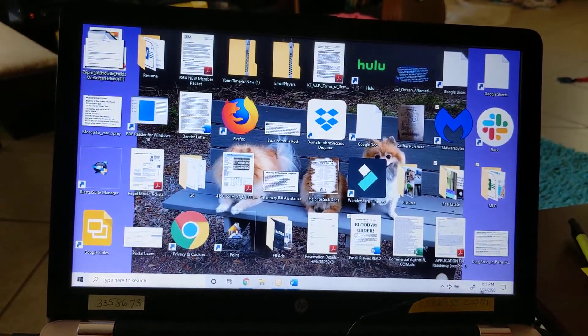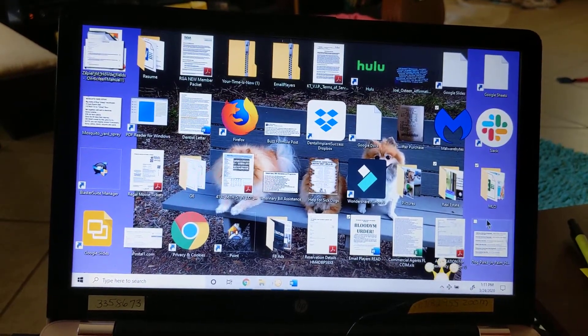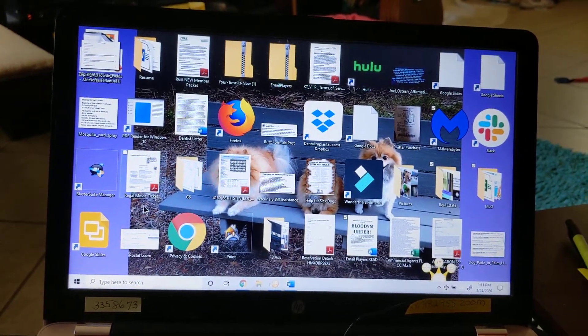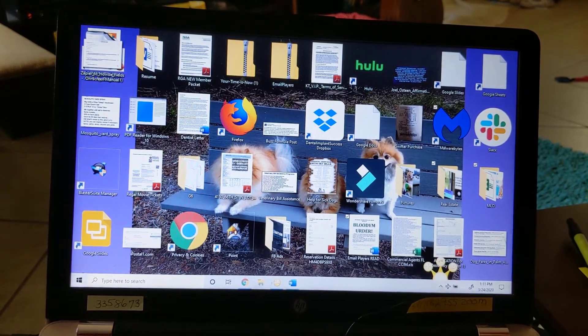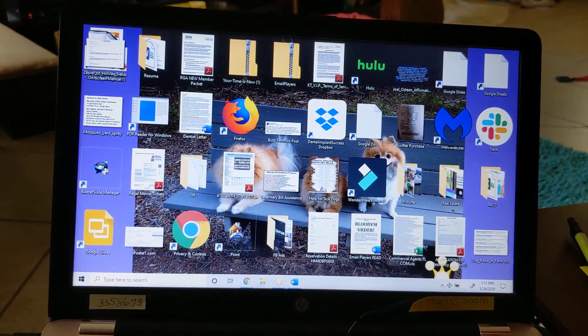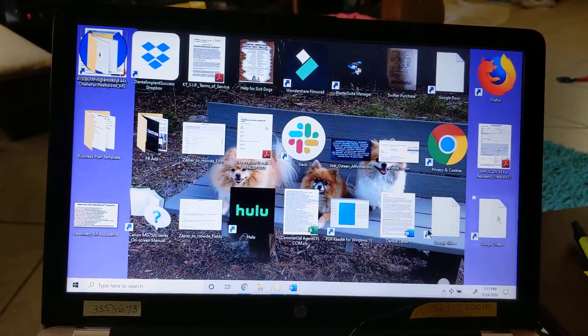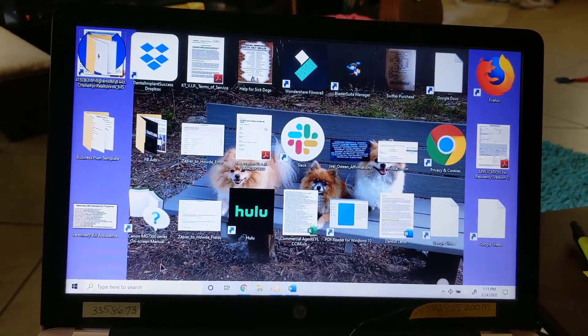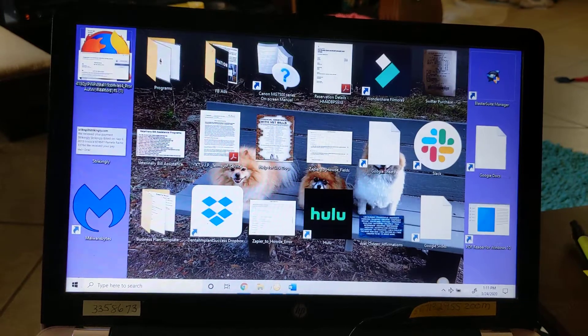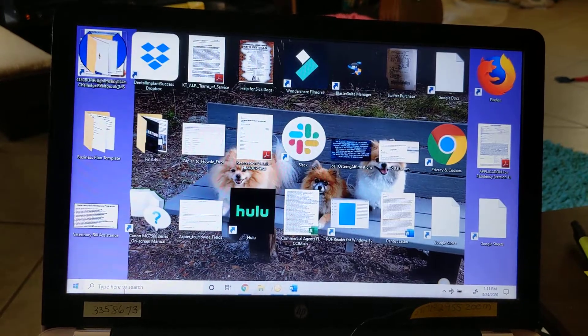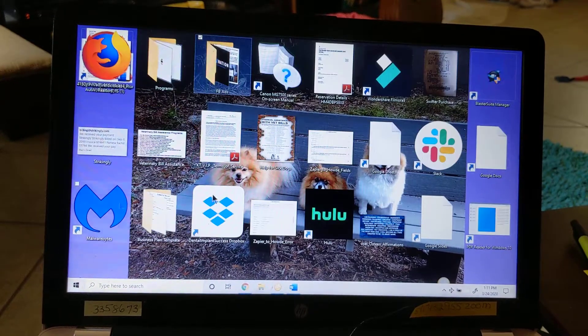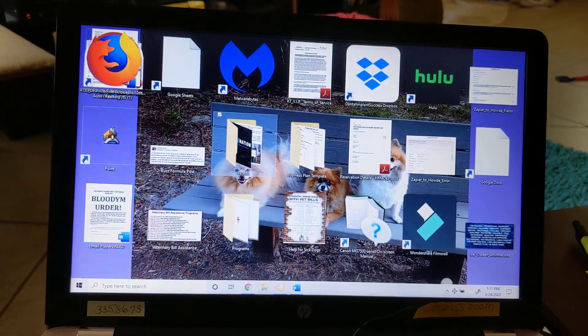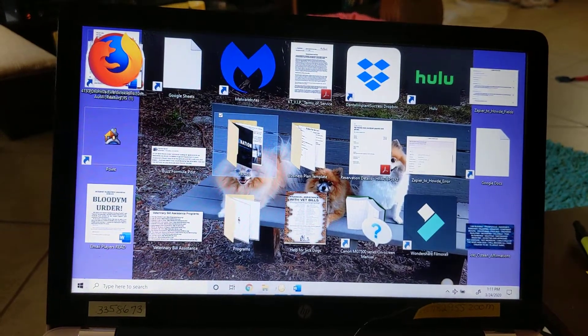If somebody can advise me, I would greatly appreciate it. It's creepy.